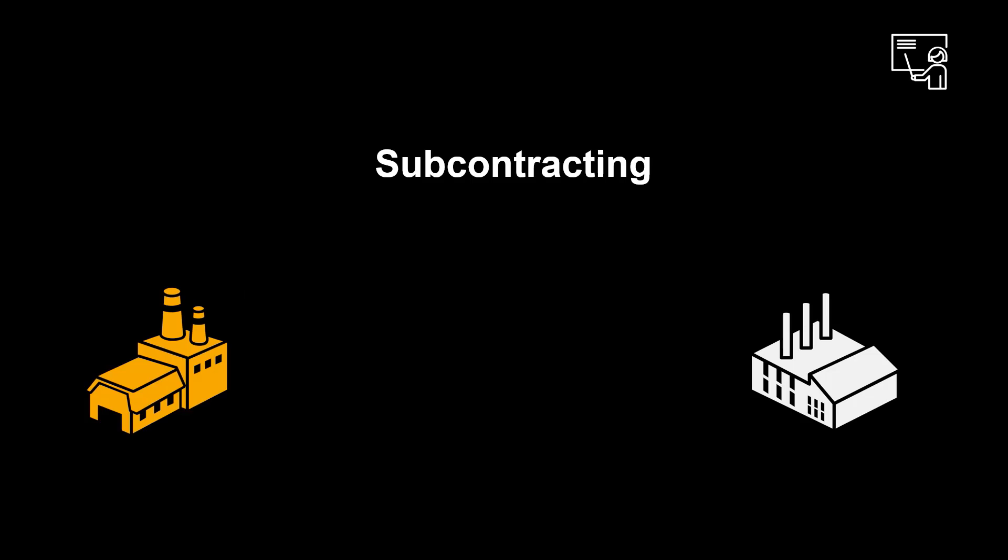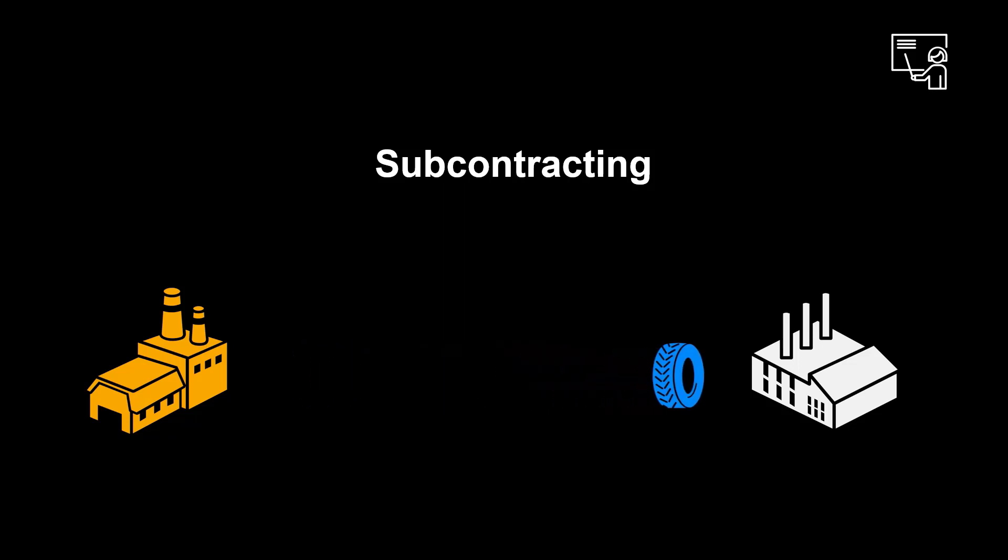Before we head on to the system demo, let's look at the concept. Subcontracting, in our context, refers to the practice of bringing in an outside company or individual to perform specific operations in manufacturing.